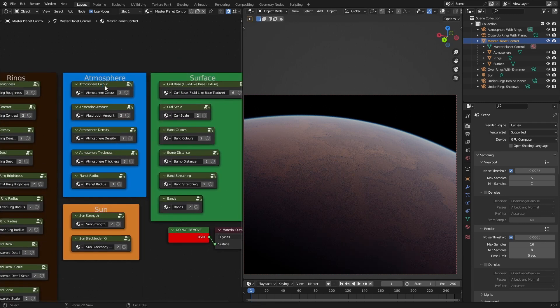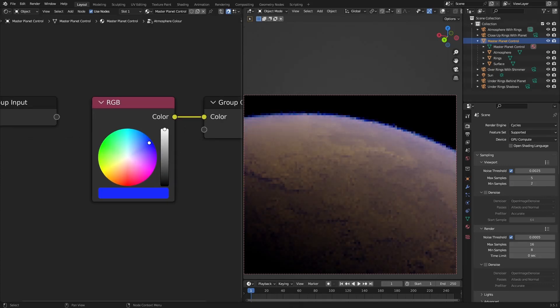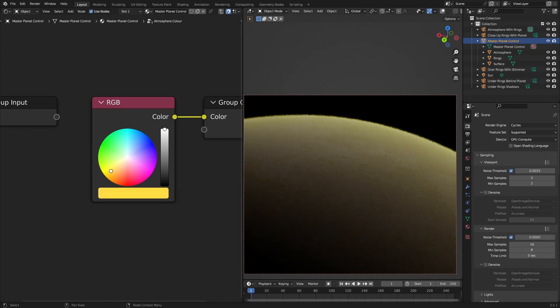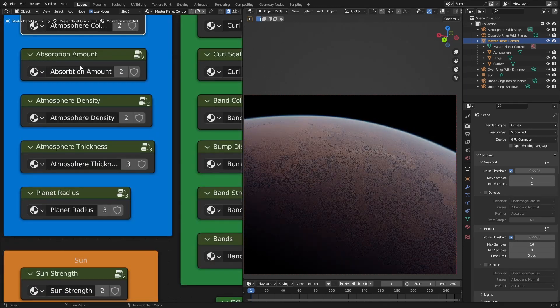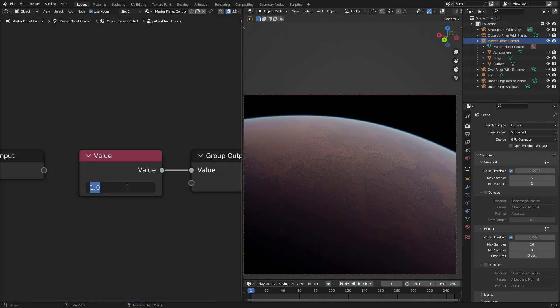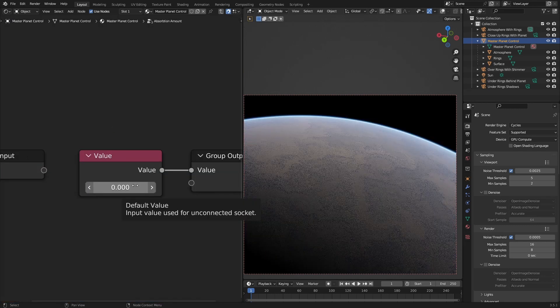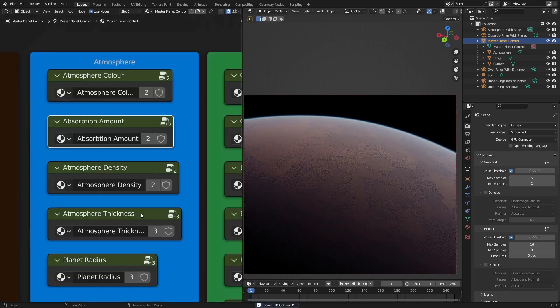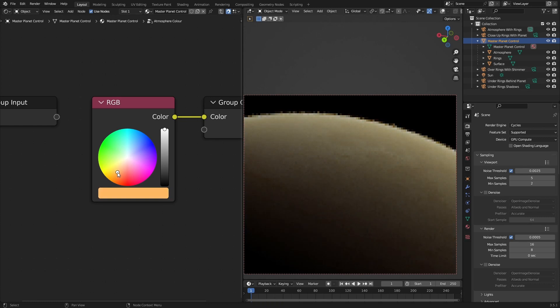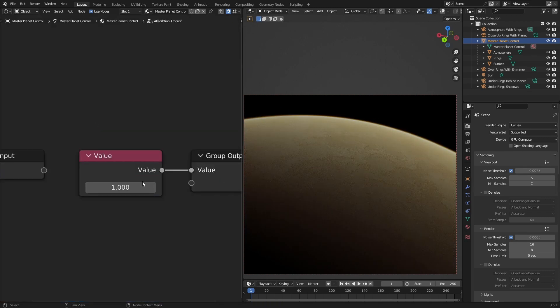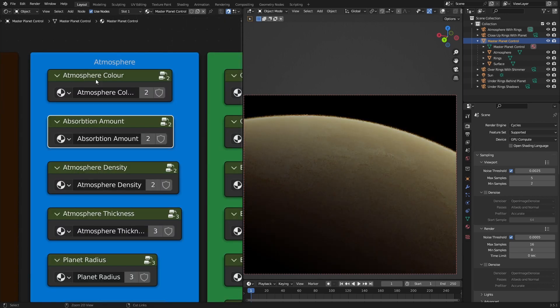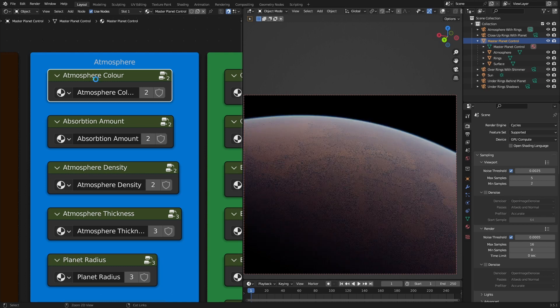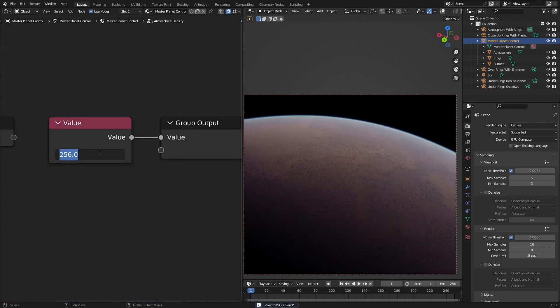So for the atmosphere, you can obviously change the atmosphere color. You can change the absorption amount, so if I set this to zero, there will be no red in the atmosphere. Or if I set the atmosphere to more orange and crank this up, you can see more blue.